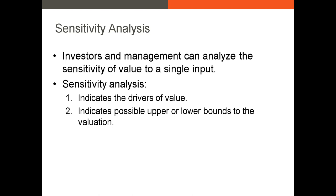For example, the sales growth rate, or the weighted average cost of capital, or the long-term growth rate.